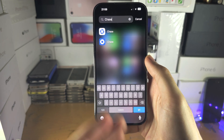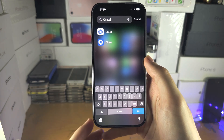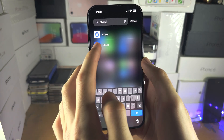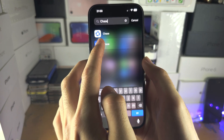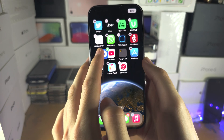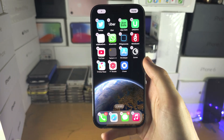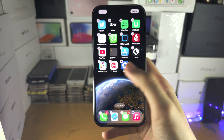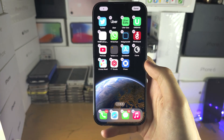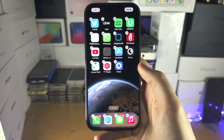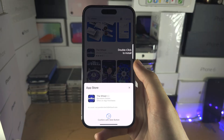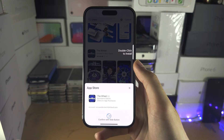If you want to add an app from the App Library back to your home screen, long press on it, then drag it and release. The app will now appear on your home screen.